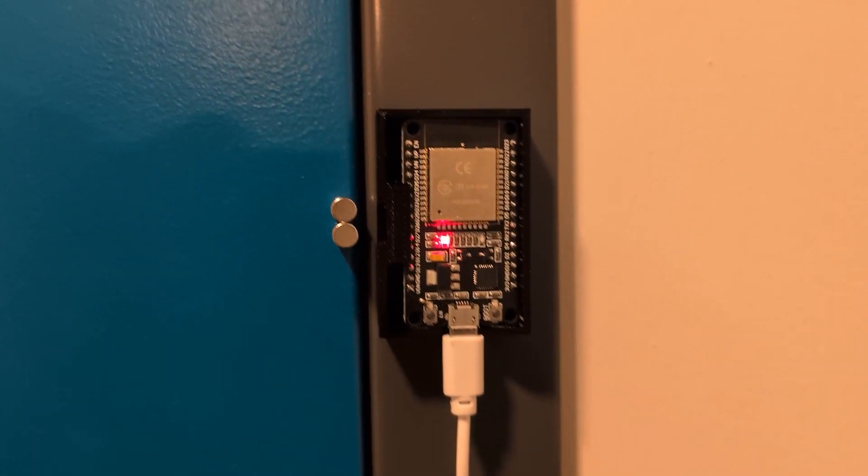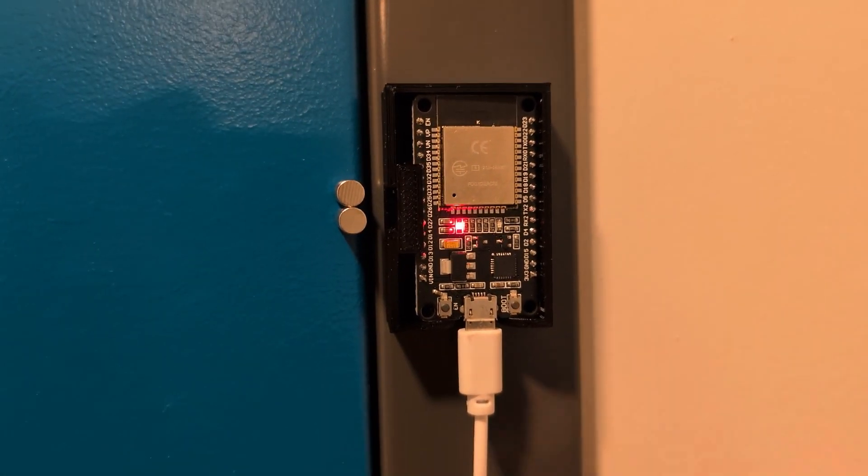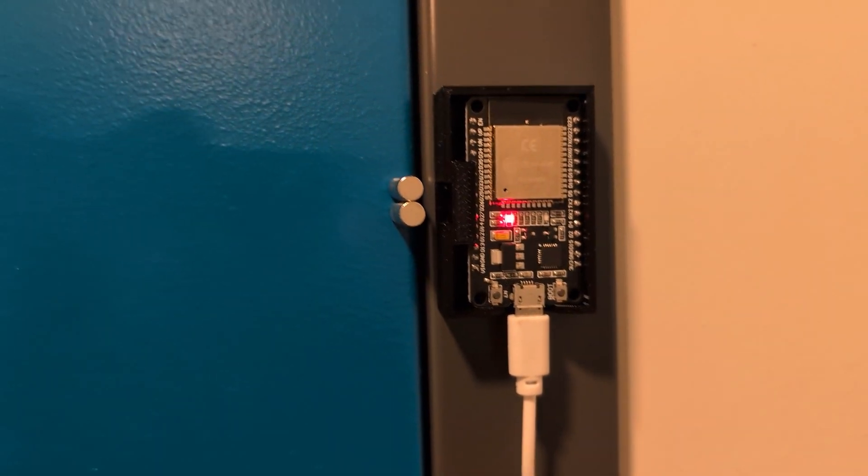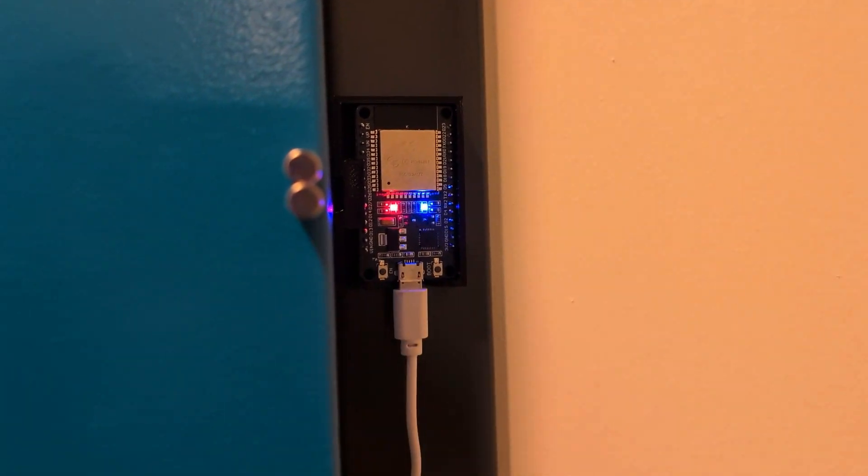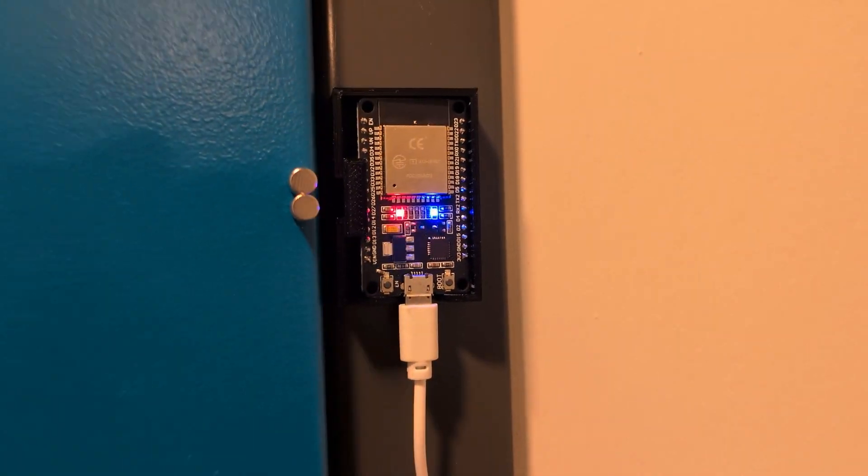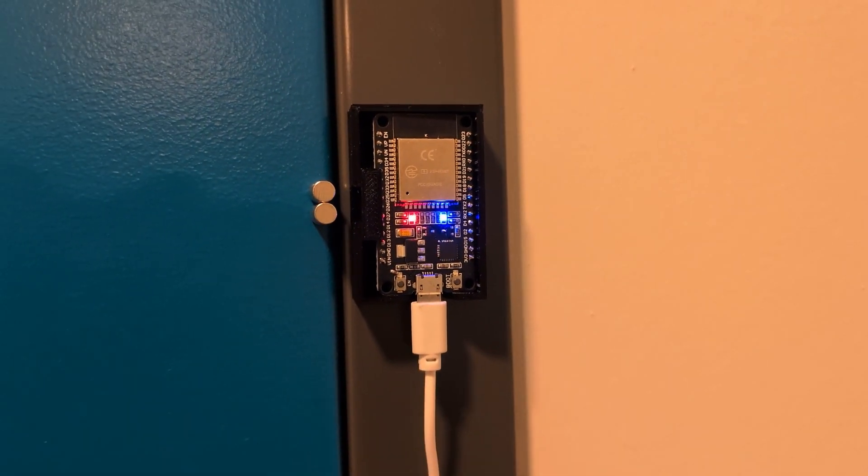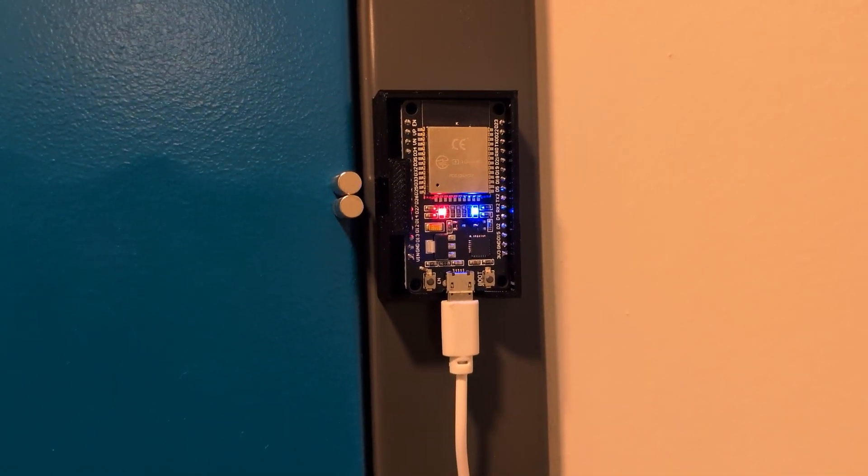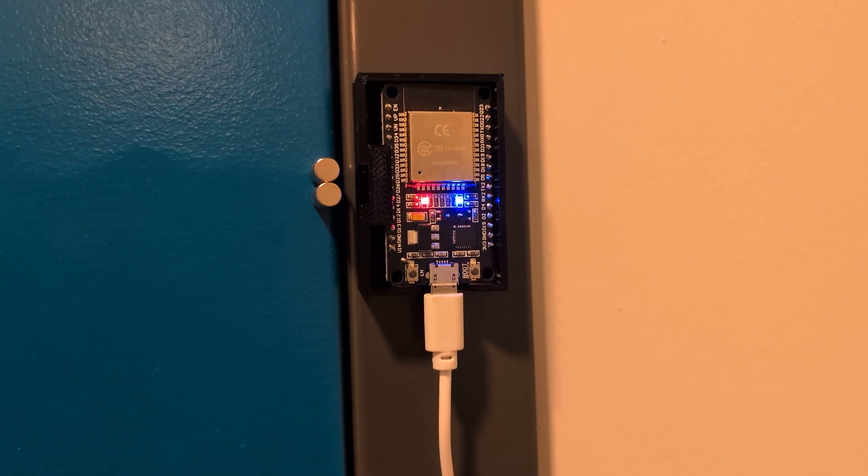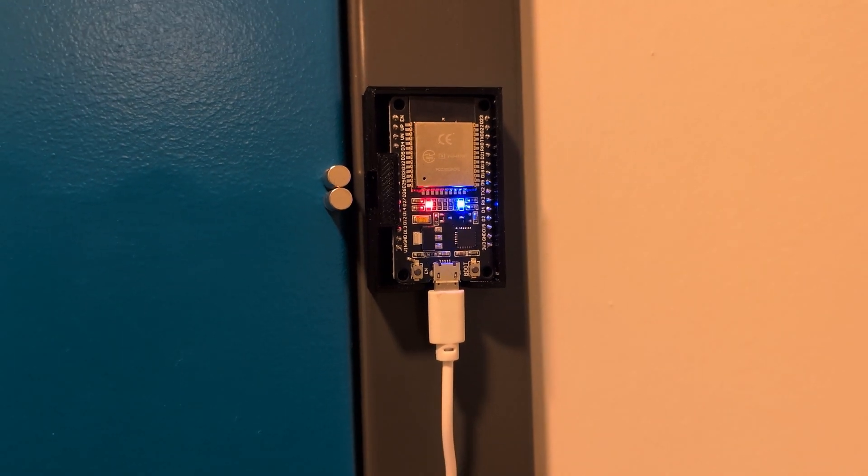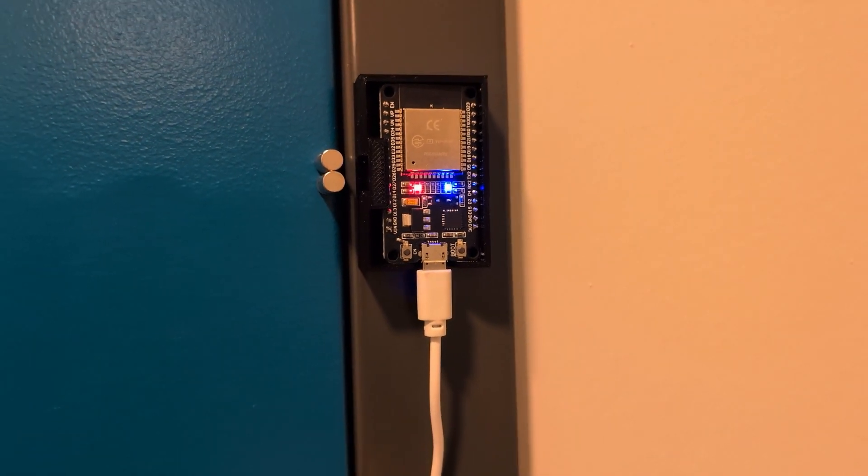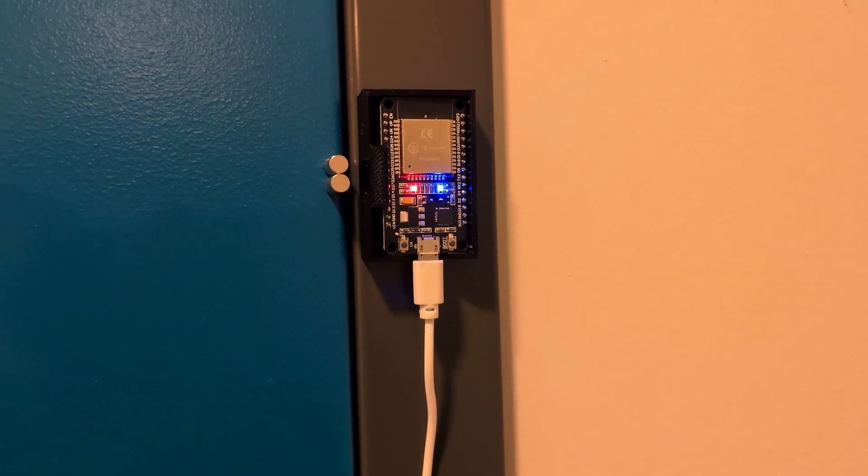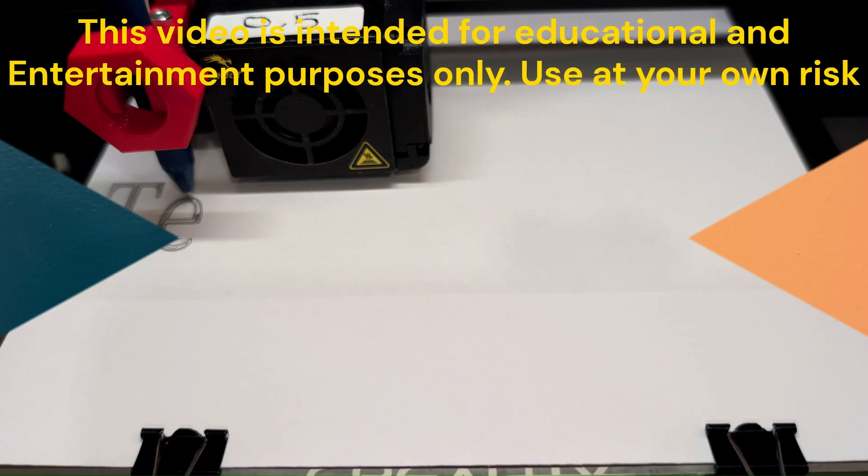This is a door alarm sensor. Let me show you how it works. When I open the door, you get the LED indicator, but also it is sending you an email letting you know that the door has been opened. And in this video, I'm going to show you how to make it.